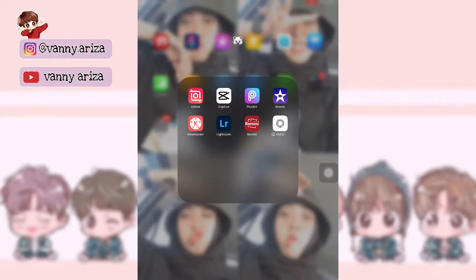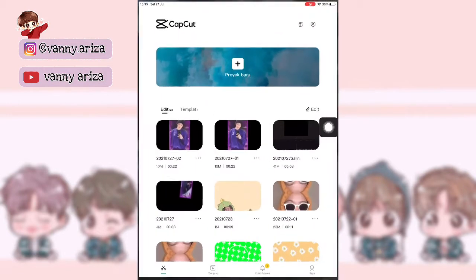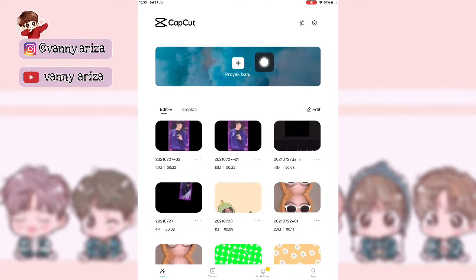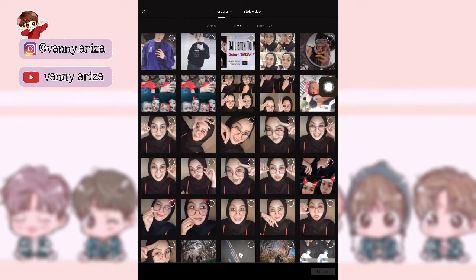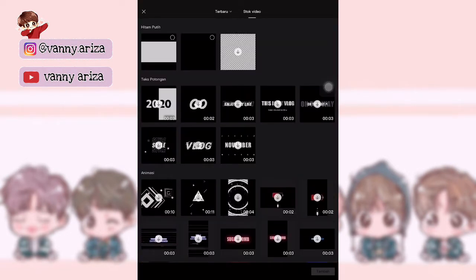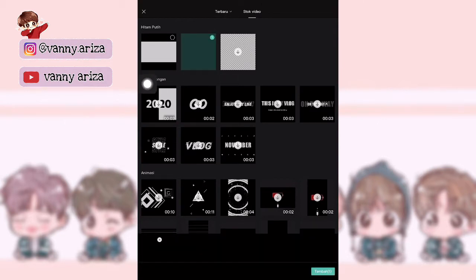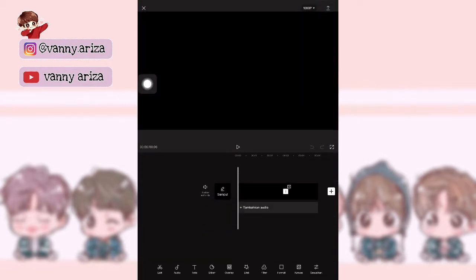Oke guys, kita langsung buka aja aplikasinya. Disini aku pakai CapCut. Kalian buka, kemudian klik proyek baru. Pilih satu foto di video stock ya guys — kita mau cari background gelap. Nah, ini pilih yang hitam.